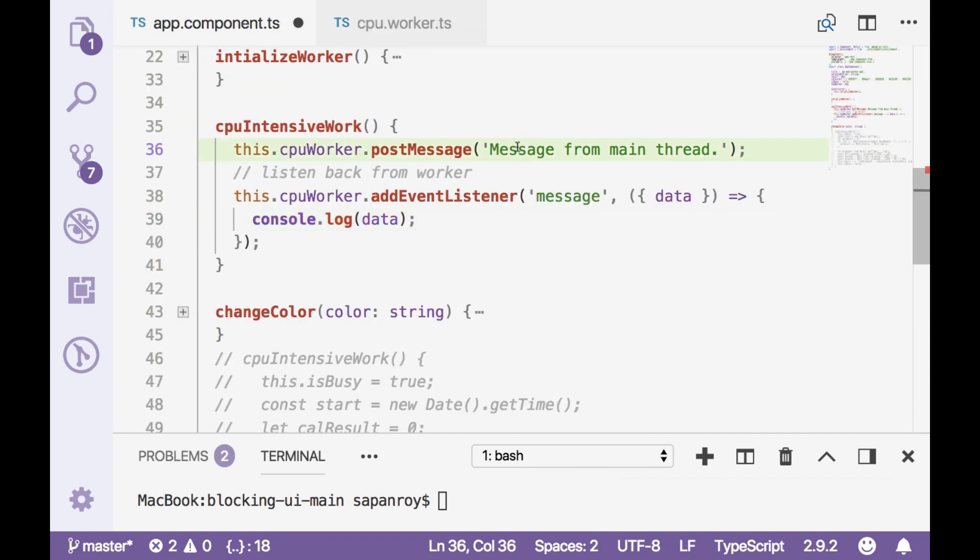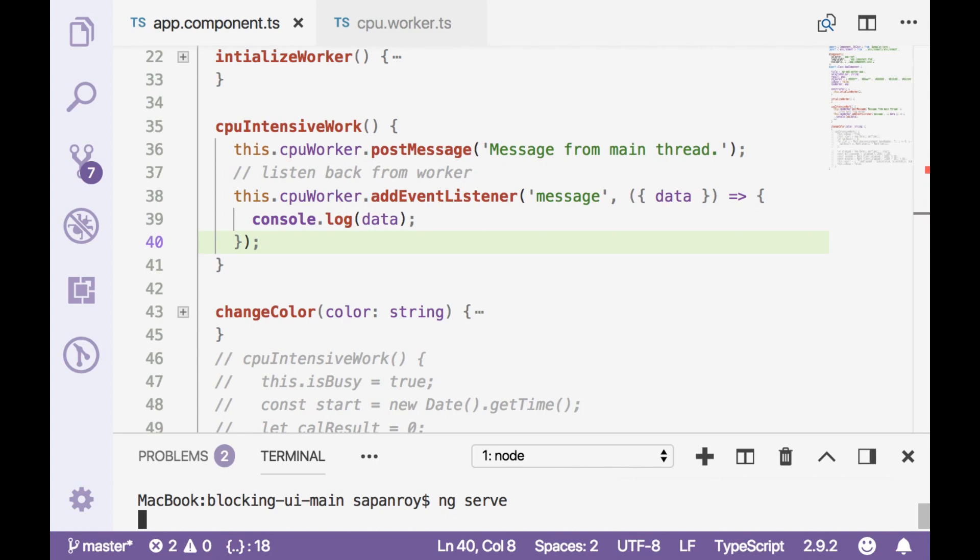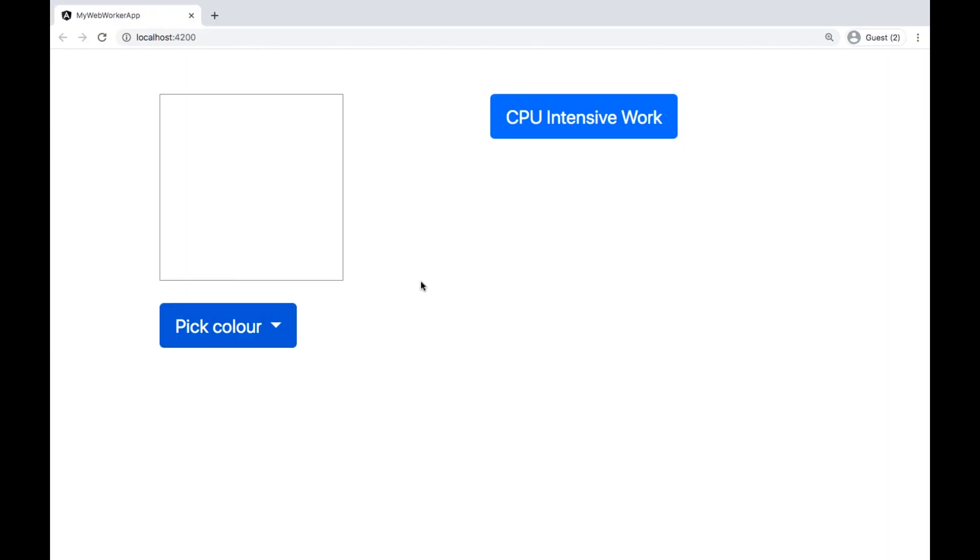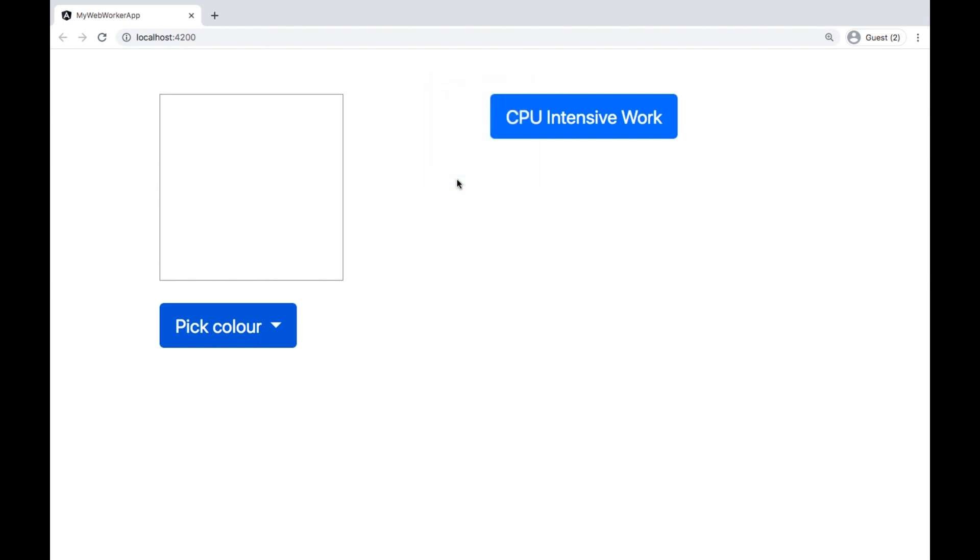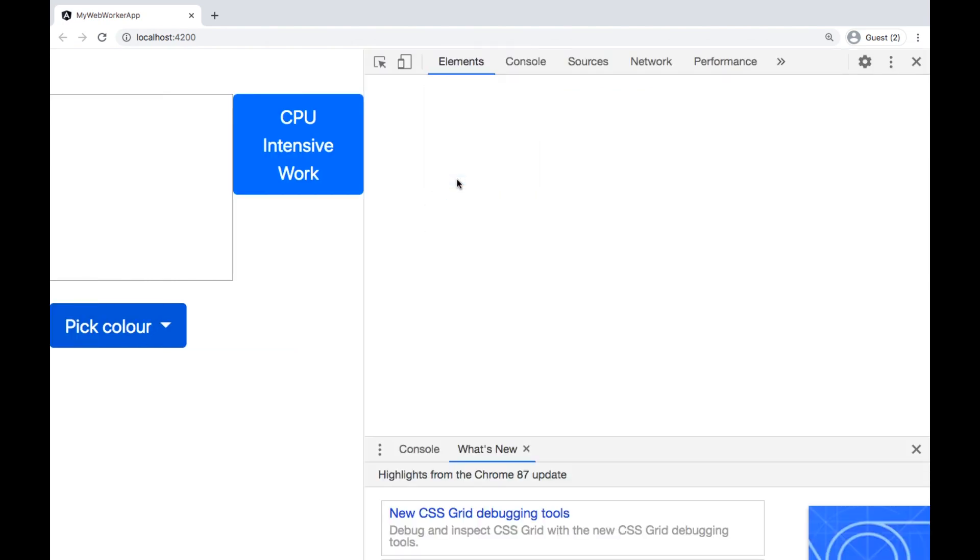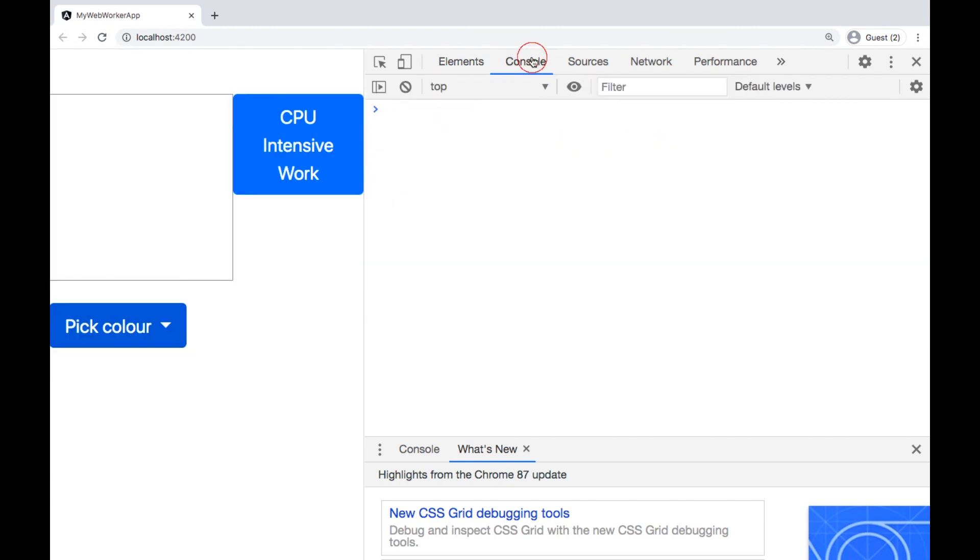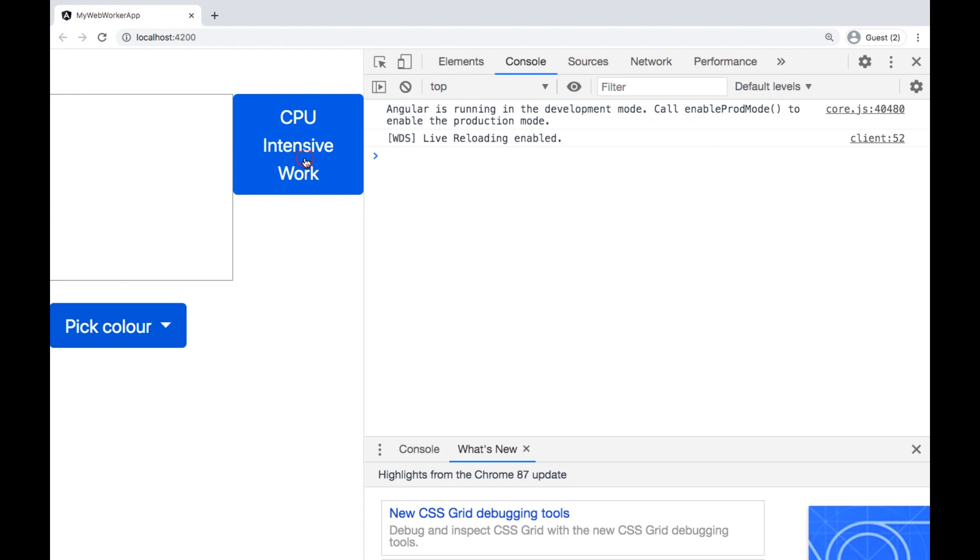So let's run this application now. Save, then ng serve. Okay compiled successfully. Now let's go to console and click on cpu intensive work.